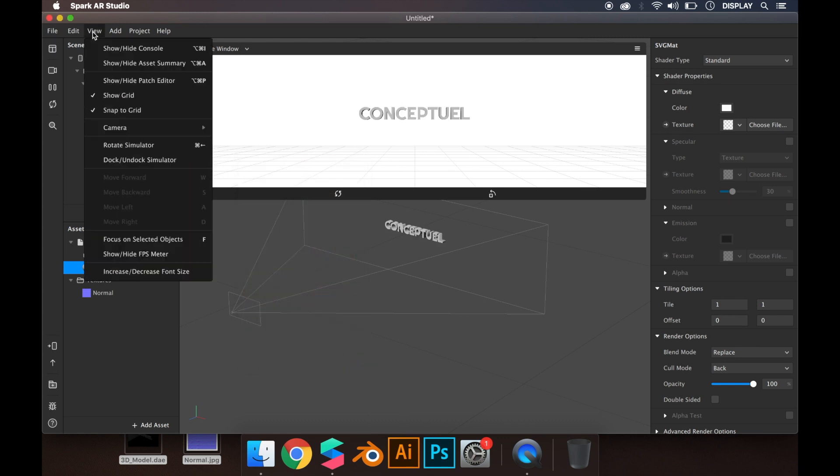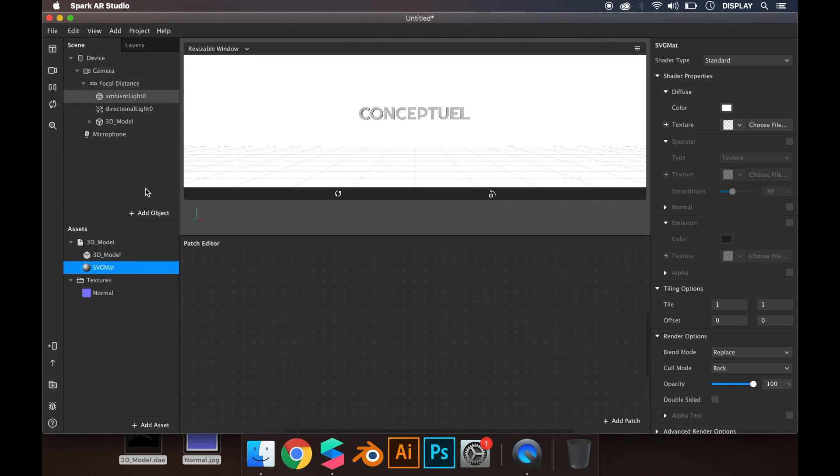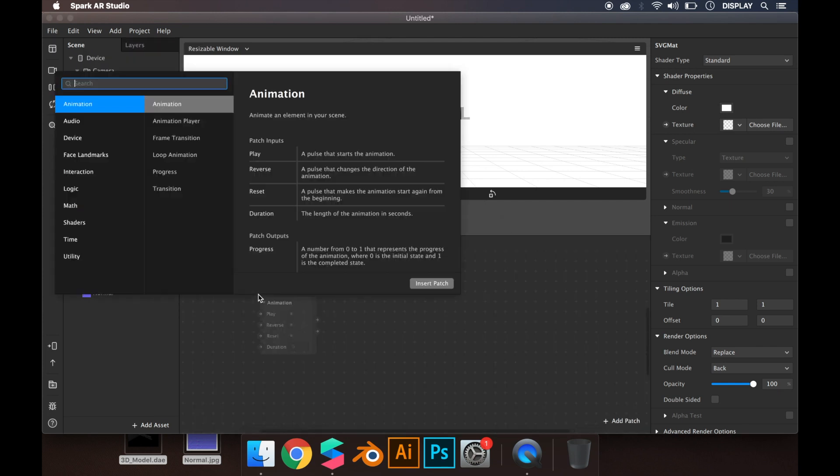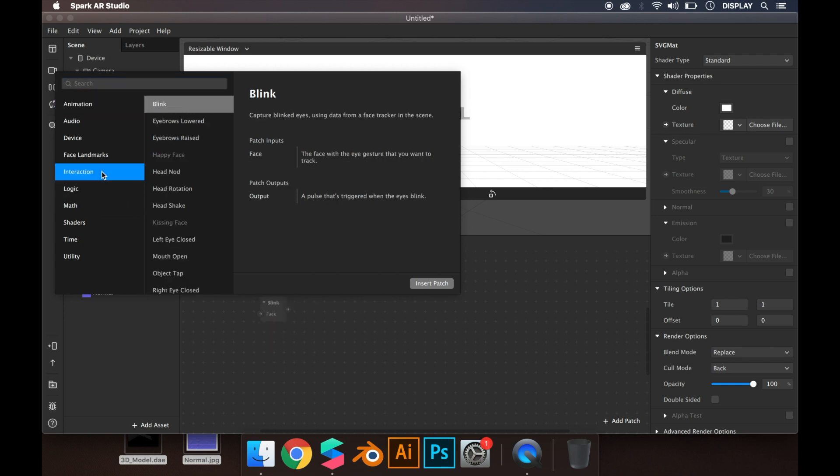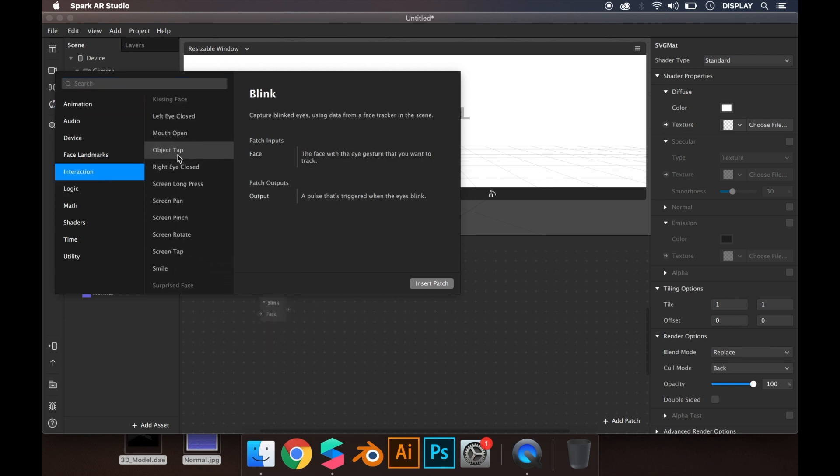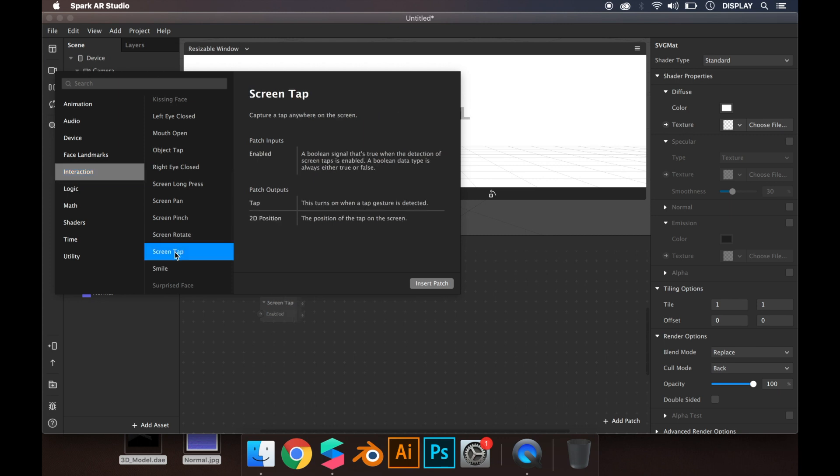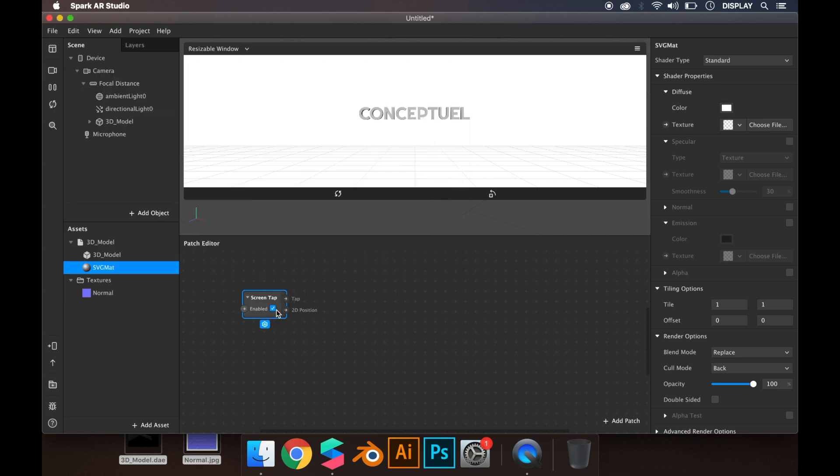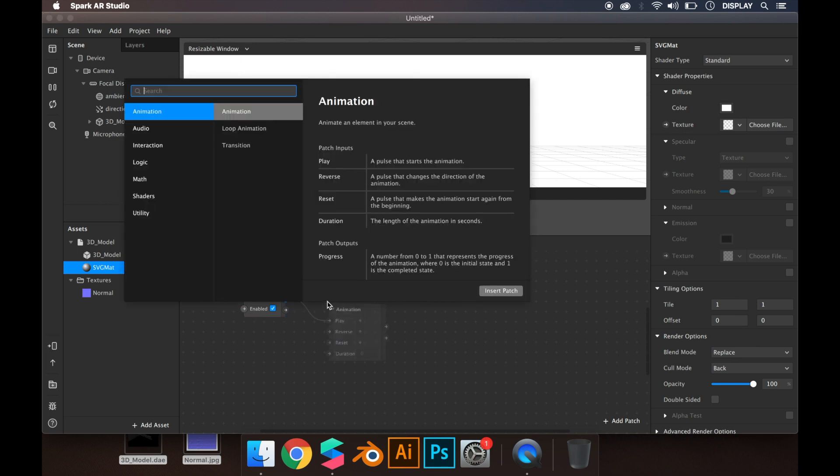I'm going to open the patch editor from View > Show/Hide Patch Editor. Right-click in the patch editor and you'll see Interaction > Screen Tab. This is when you tap the screen, then you link it to a counter.